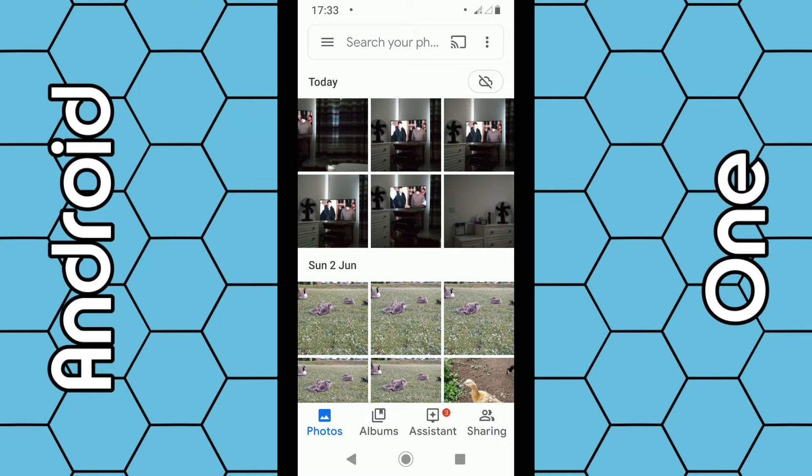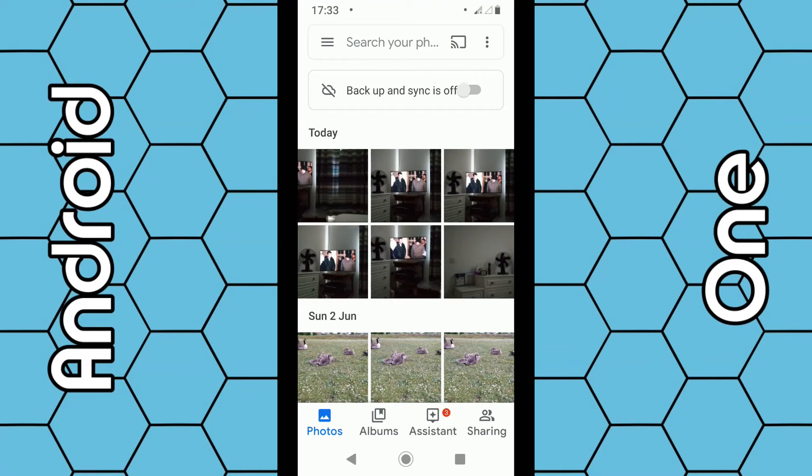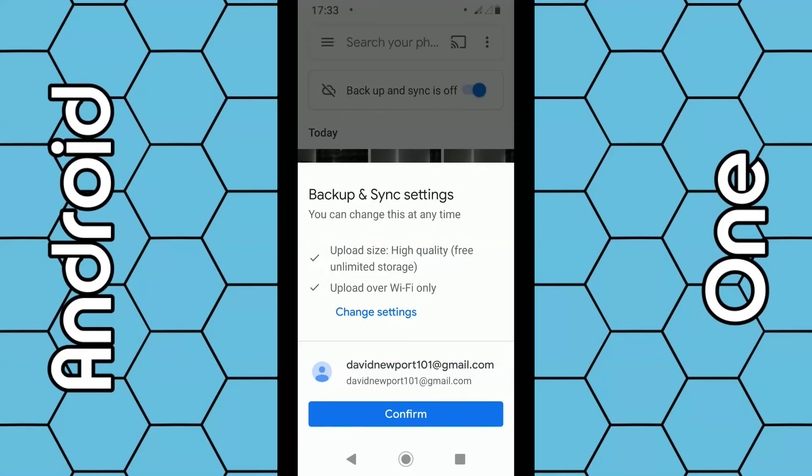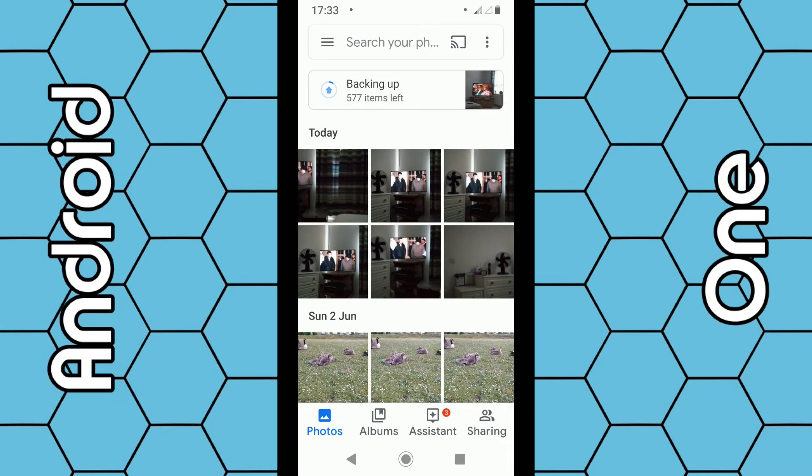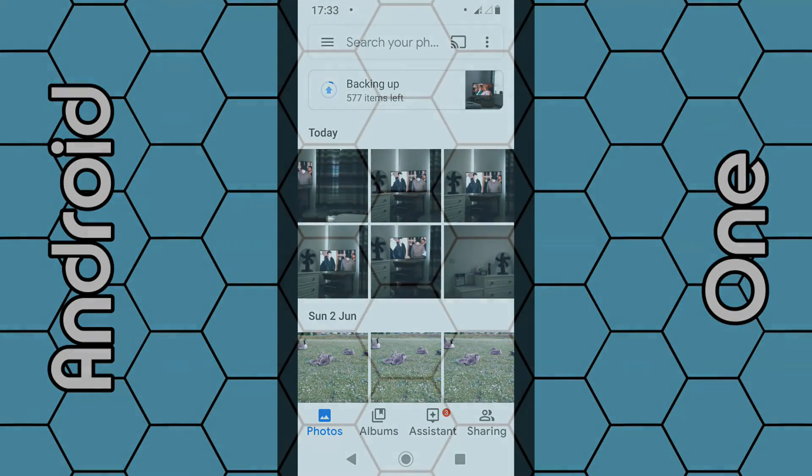That's how you turn it off. If you want to turn it back on for any reason, all you have to do is from the home page click on the little cloud and swipe it back across. Click confirm, and it's back on again. So that's how you can do it. Thanks for watching.